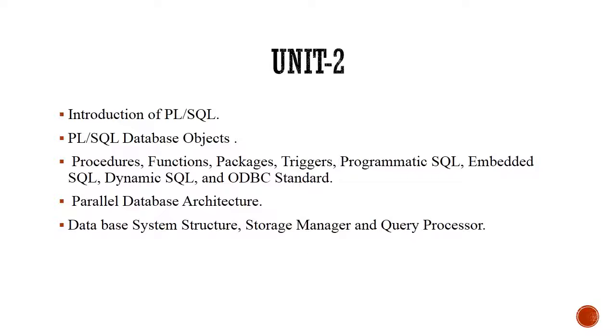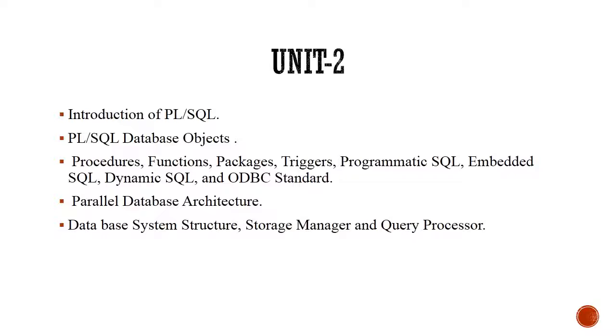We will start unit number 2 with the introduction to PL/SQL. Before proceeding further, the question comes into the mind: if we are having SQL, why PL/SQL? The answer to the question is, since SQL was lagging basic programming features like control structures and there was less flexibility to play with the database objects, and of course SQL was non-procedural in nature.